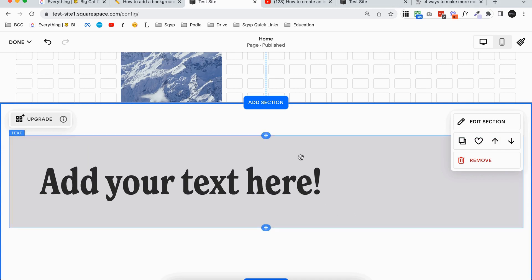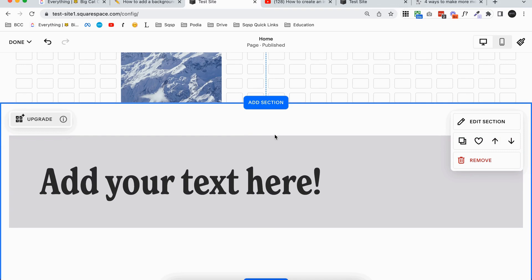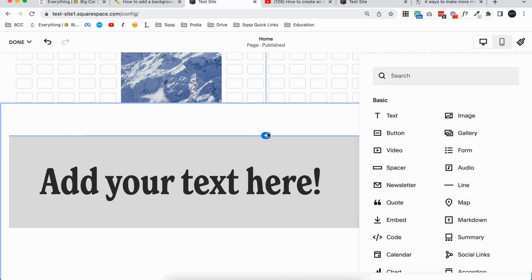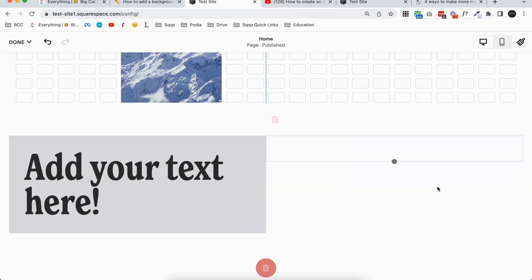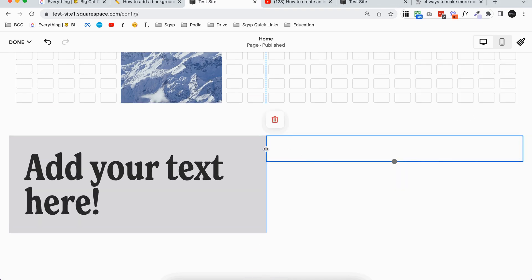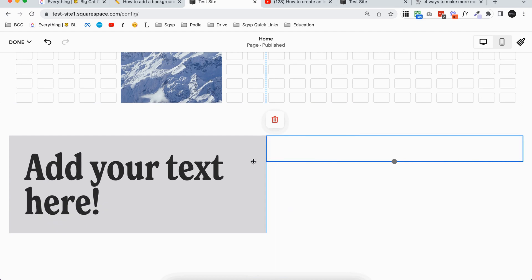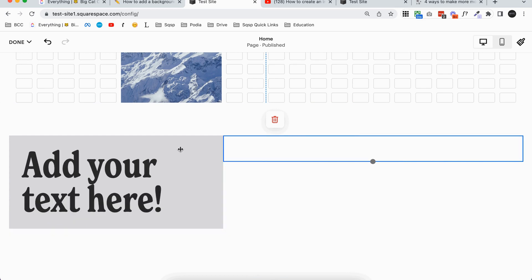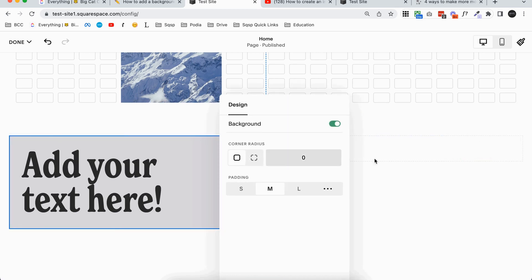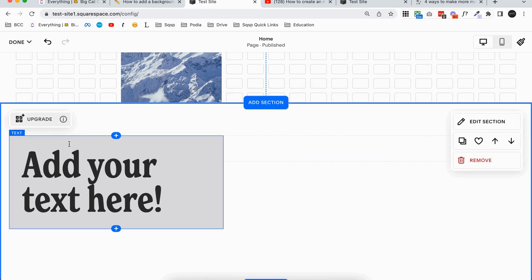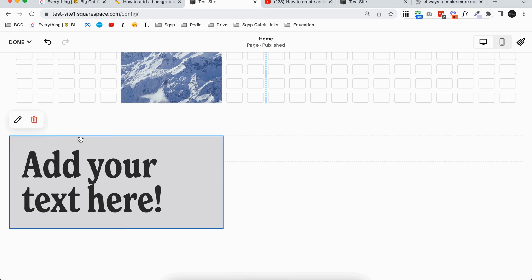And it's going to add the background behind the whole block. So whether you're in Fluid Engine or Classic Editor you might want to adjust the size of the block. In Classic Editor we do that by just adding some spacers. So we can adjust the whole text block but the background is going to show behind the text block. Now to get into those settings again you'll just want to double click on your text block or you can click once on your text block and click the edit icon.